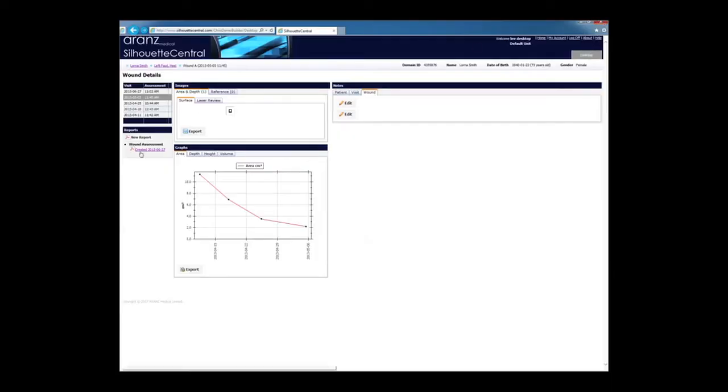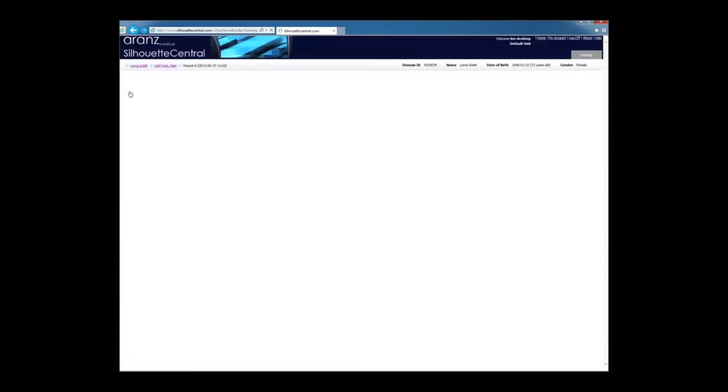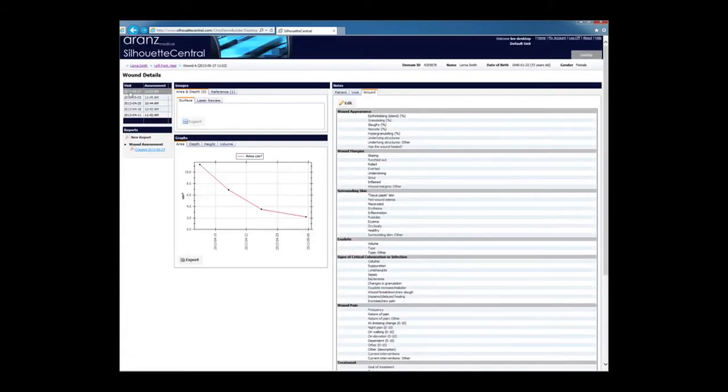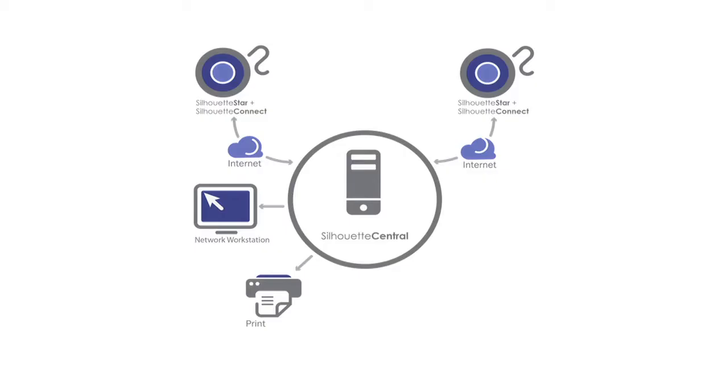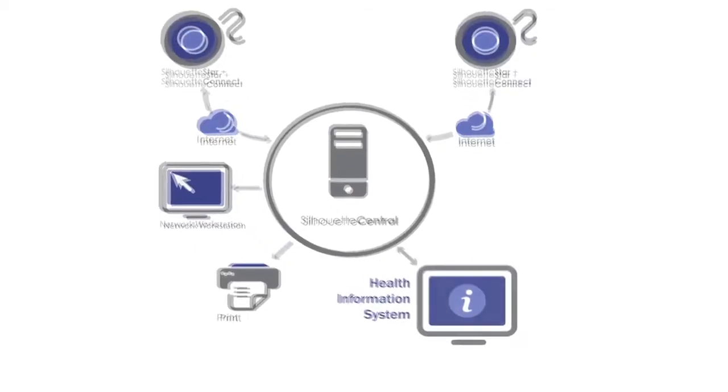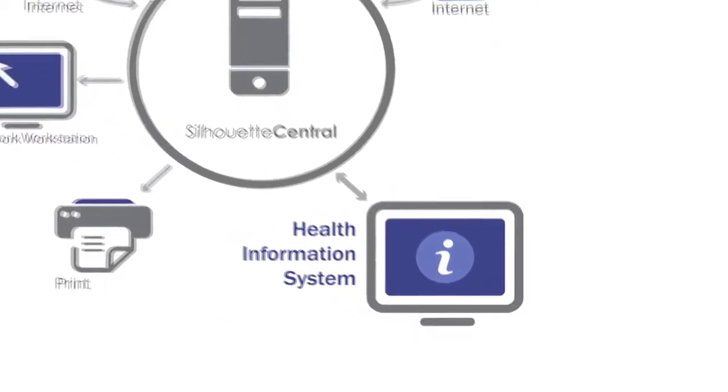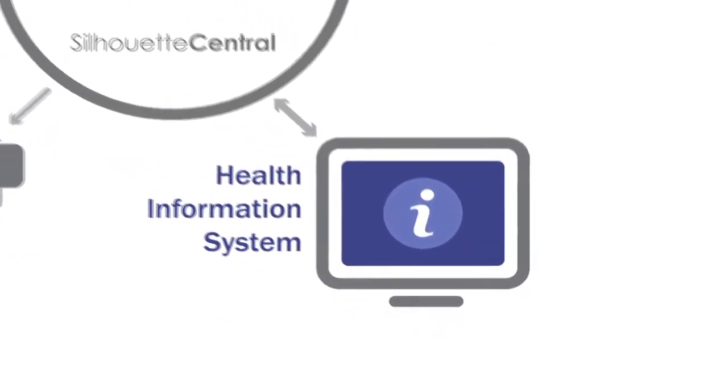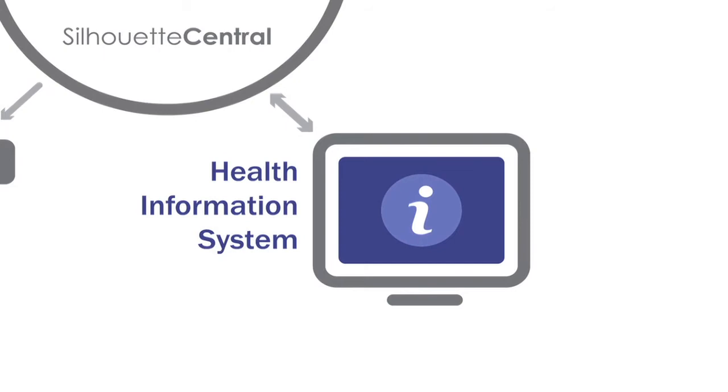The Silhouette Central database provides a clinical wound management overview. It helps clinical managers to monitor the wound care effort and identify priority cases. Silhouette can be integrated into electronic medical record systems.